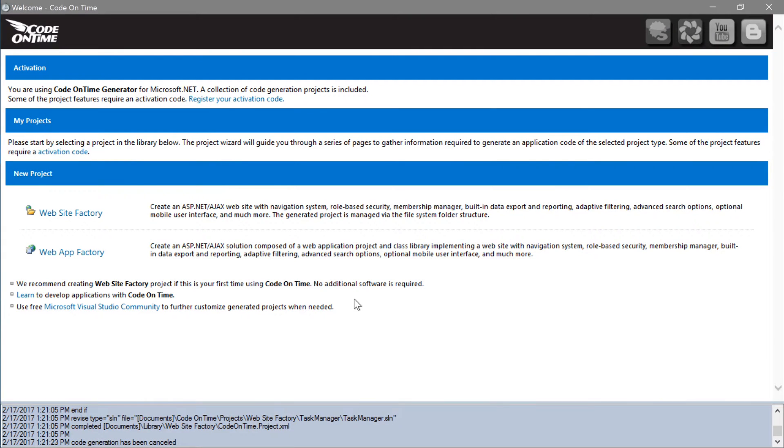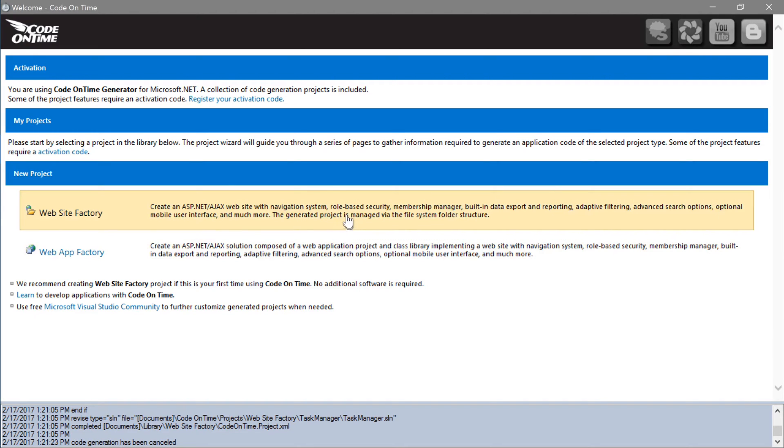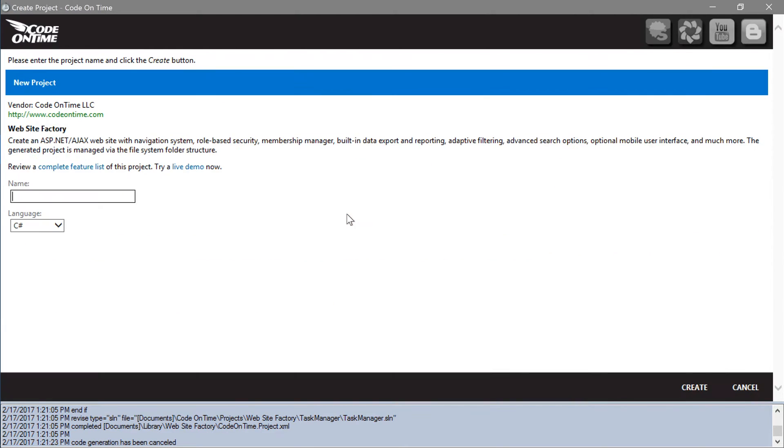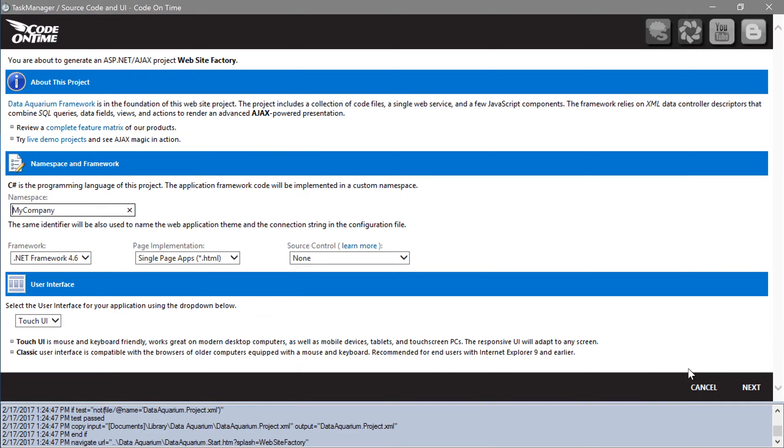Let's create a new Website Factory project for our task management application. We will need to connect to the new database that we just created.